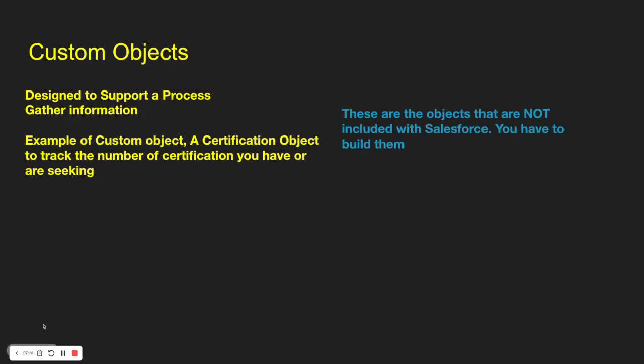Within Salesforce, occasionally you have the need to create custom objects. Custom objects are a way where you can design an object or a table to support your processes. It's a way to gather additional information. An example of a custom object I have is a certification object where I track the number of certifications you have or that you're looking for. These are objects that aren't included with Salesforce, so you have to build them. You can build them from scratch and add all the fields to them. We'll go into that in a minute here.